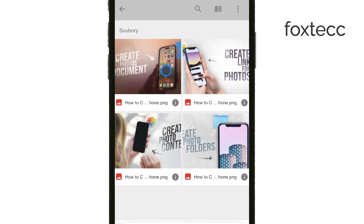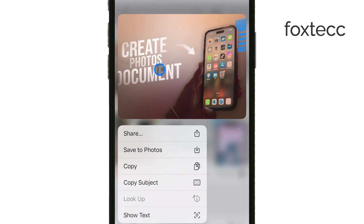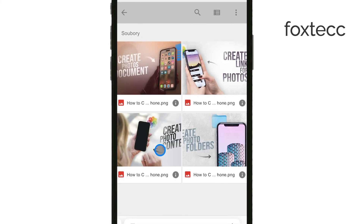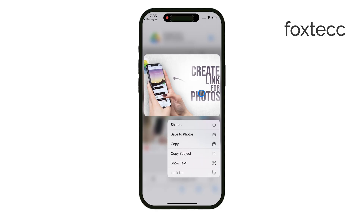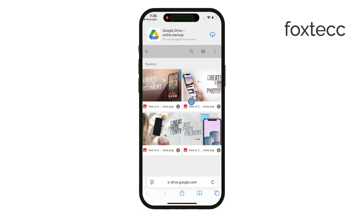Of course, some features like bulk downloading aren't available in the browser version — Google really encourages you to use the app for that. And that's how you download photos from a Google Drive link on your iPhone, whether you're using the app or Safari.